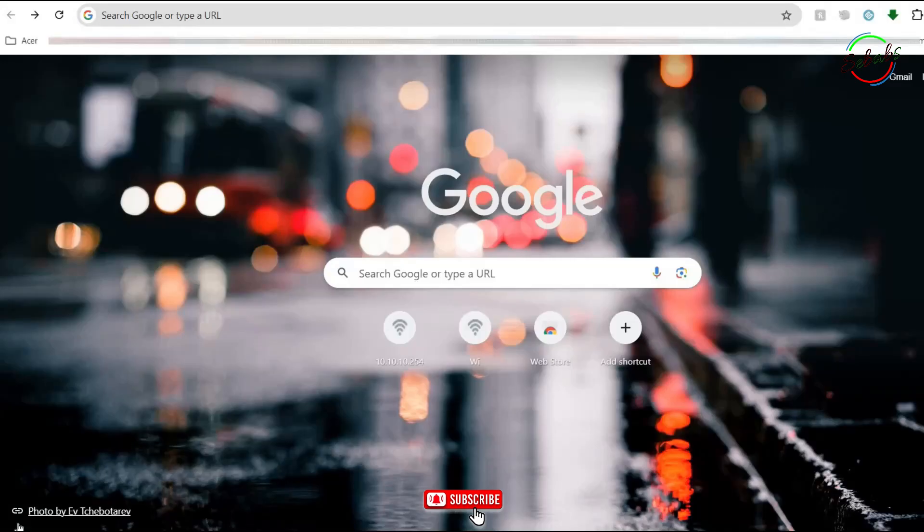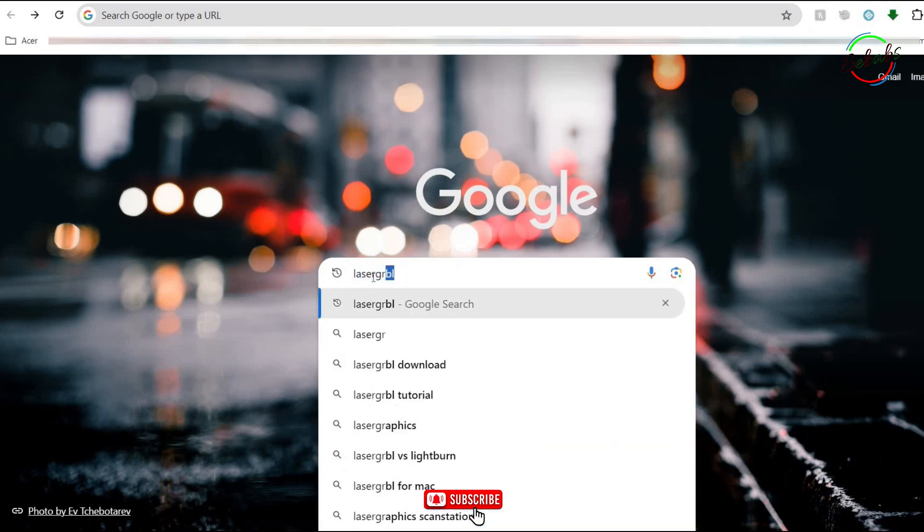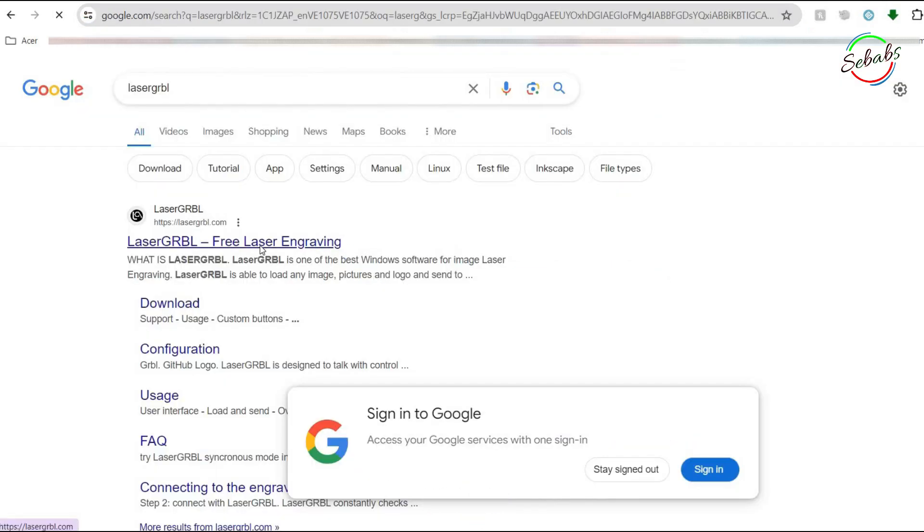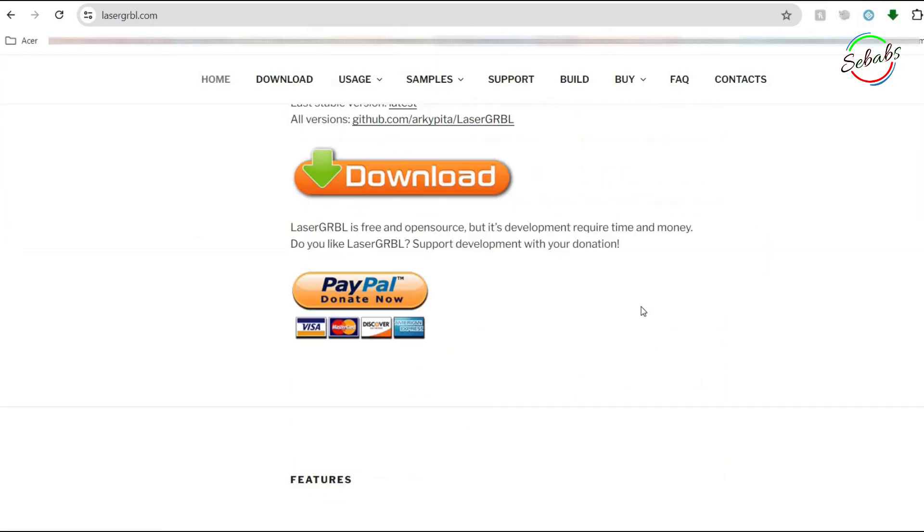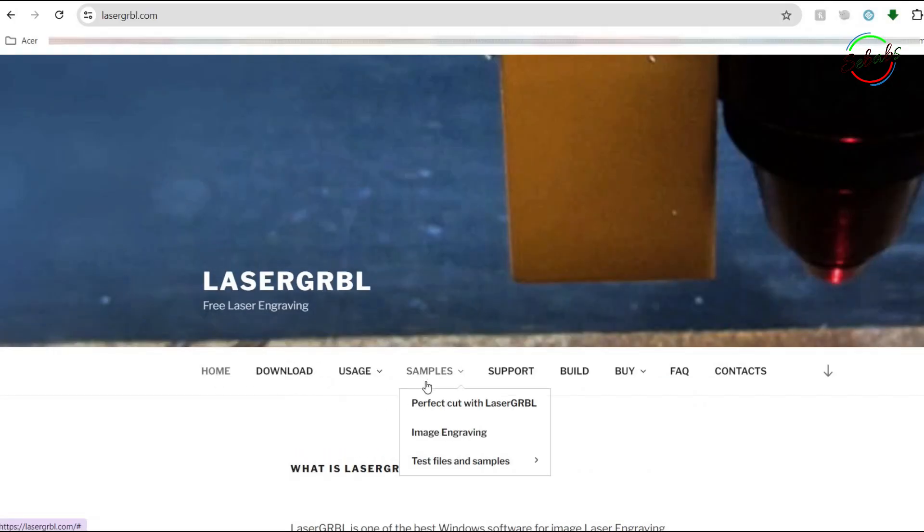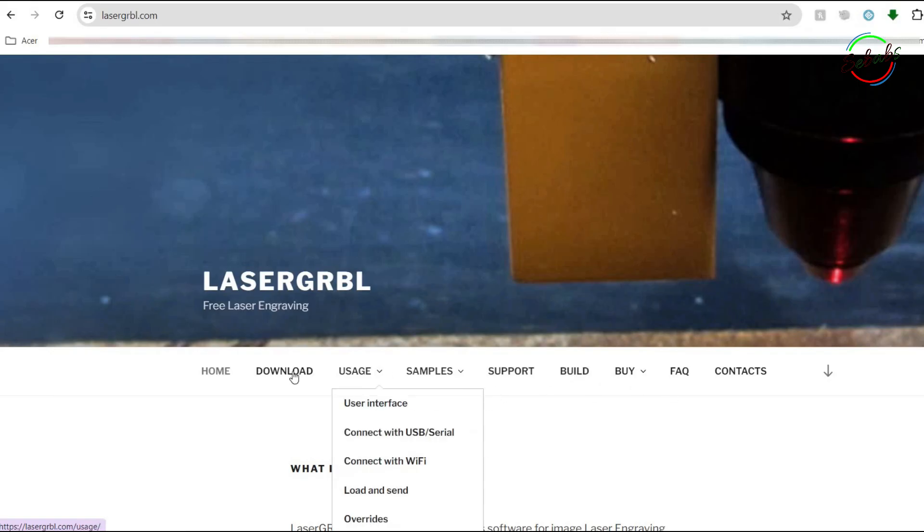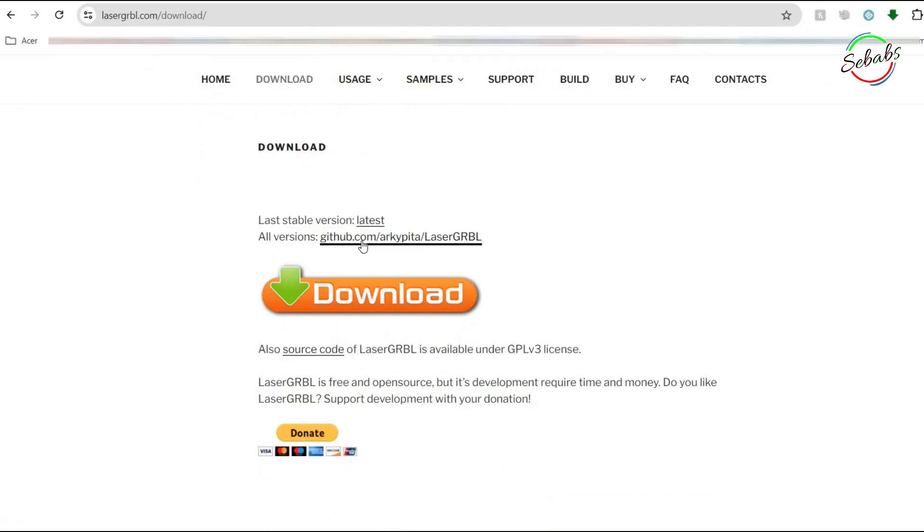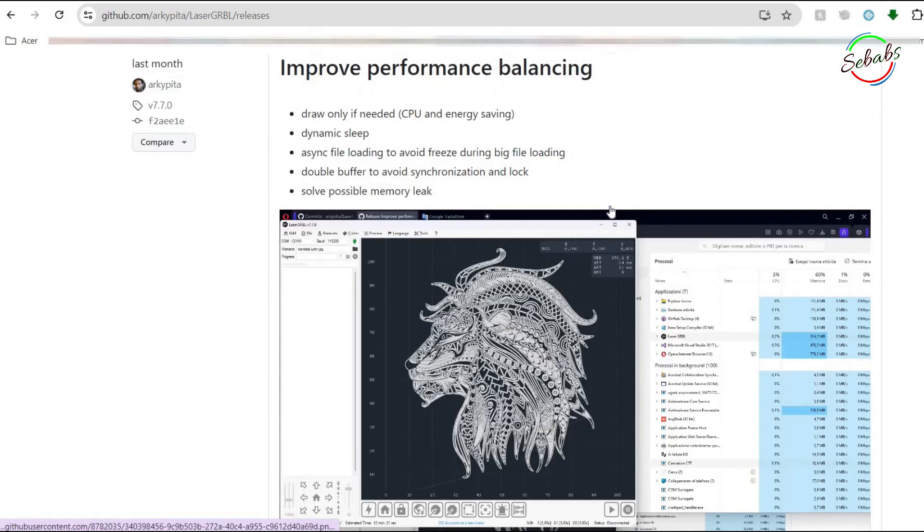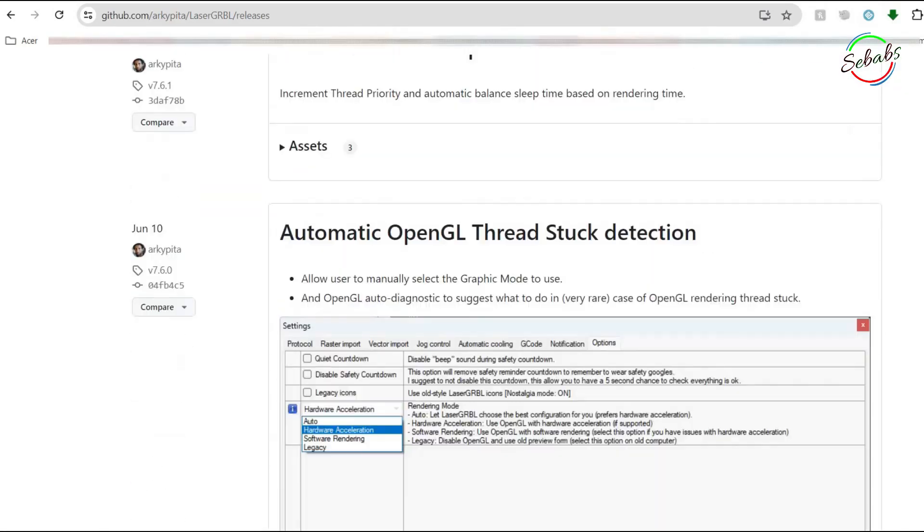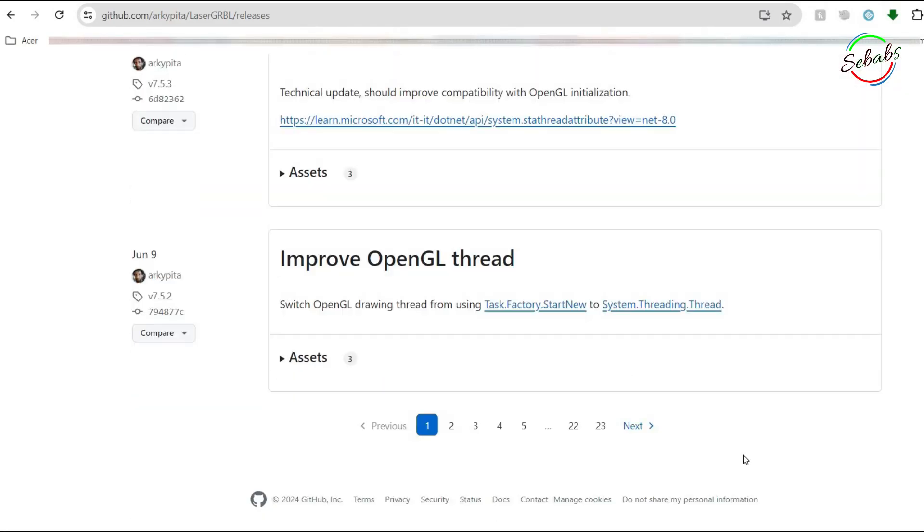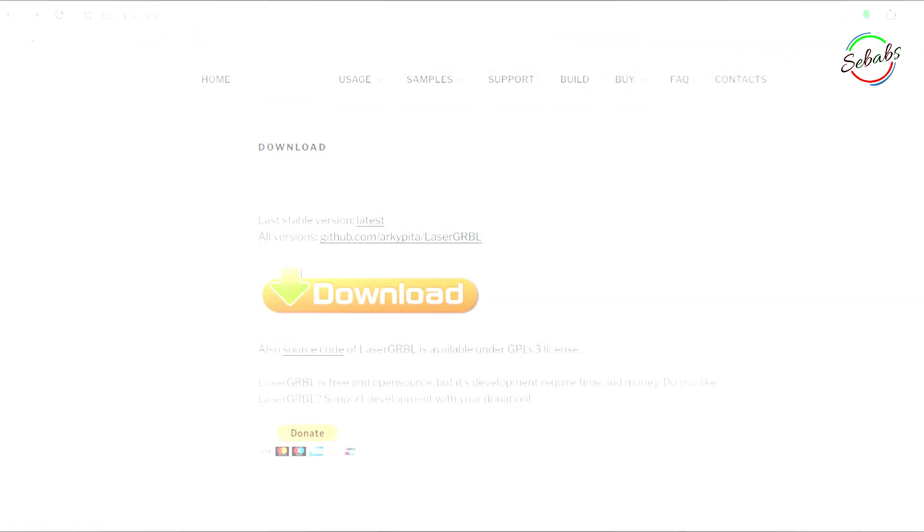So to download the software, the first thing you have to do is go to lasergrbl.com/download. In LaserGRBL, there are some tabs at the top: Home, Download, Usage, Support, Build, Buy, FAQ, Contacts. Go to download and there are two options. The first is directly download the latest version or you can choose to download a specific version. The good thing is that LaserGRBL is always updating the software. In our case, we're going to download the latest version.